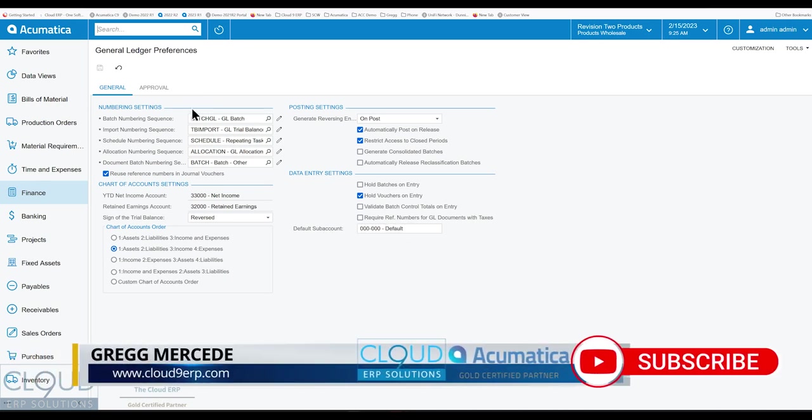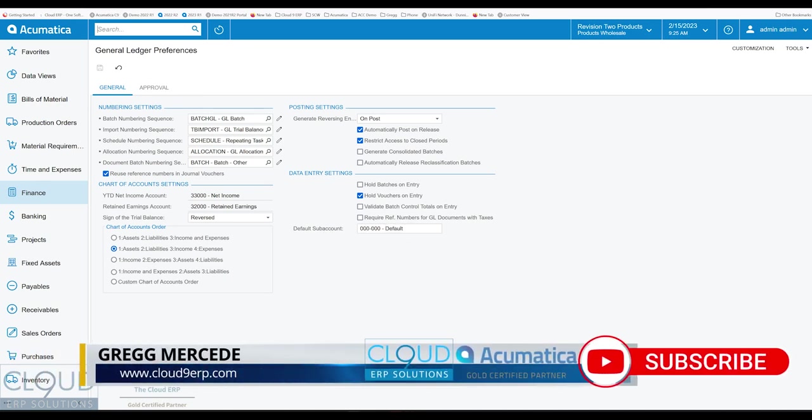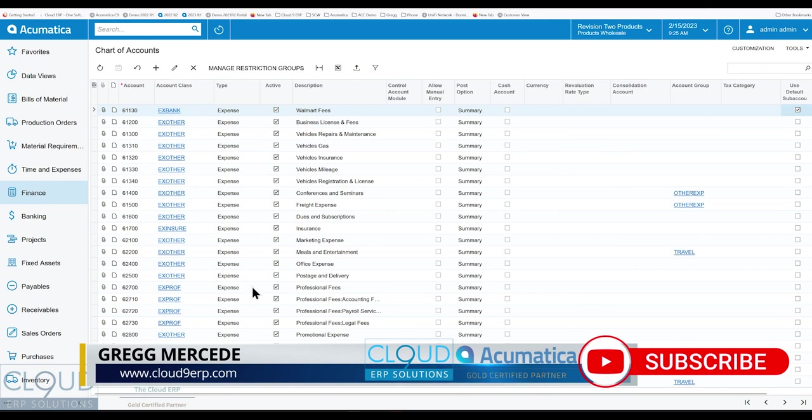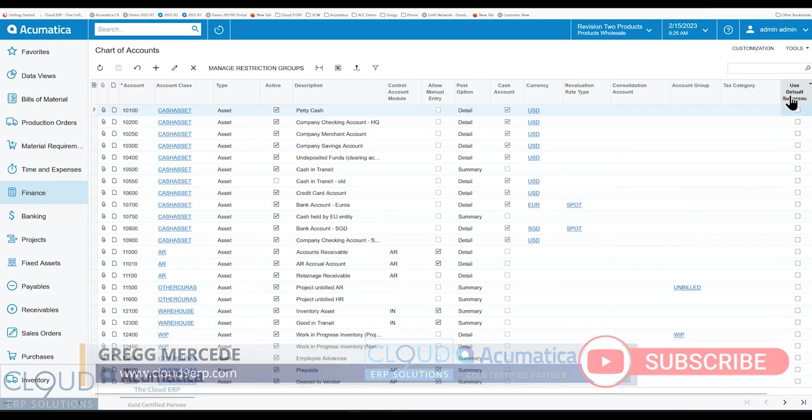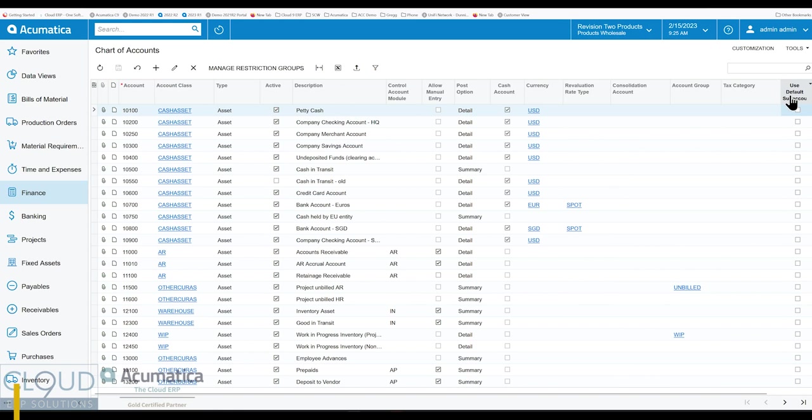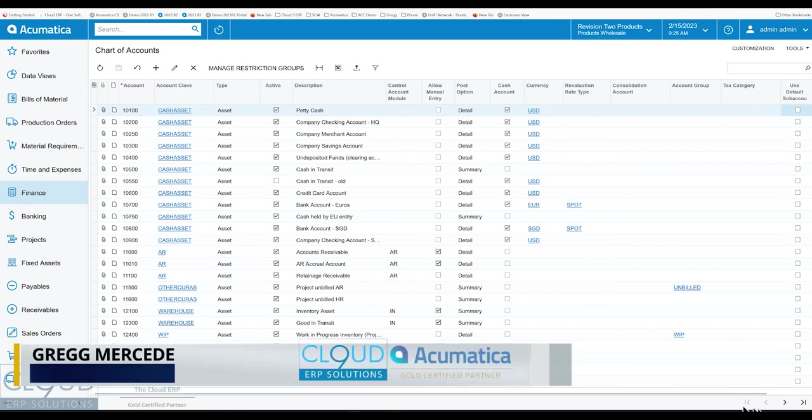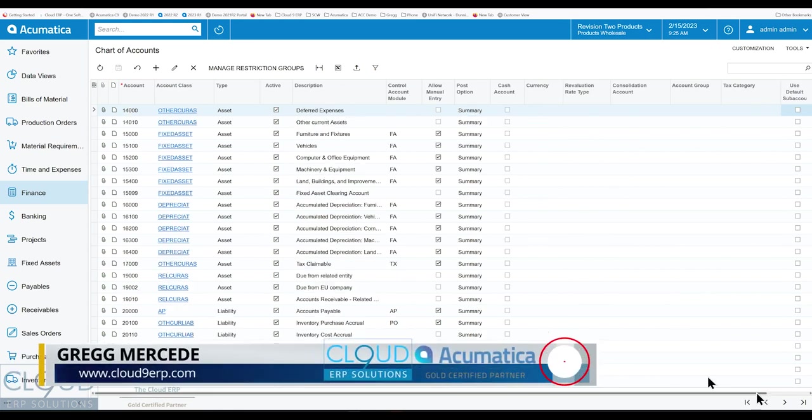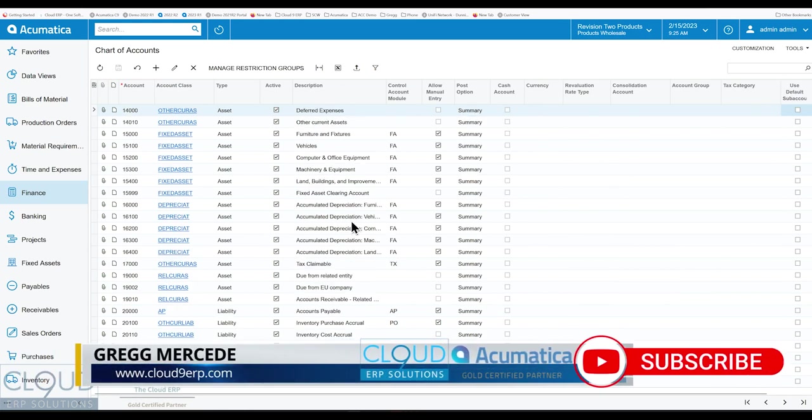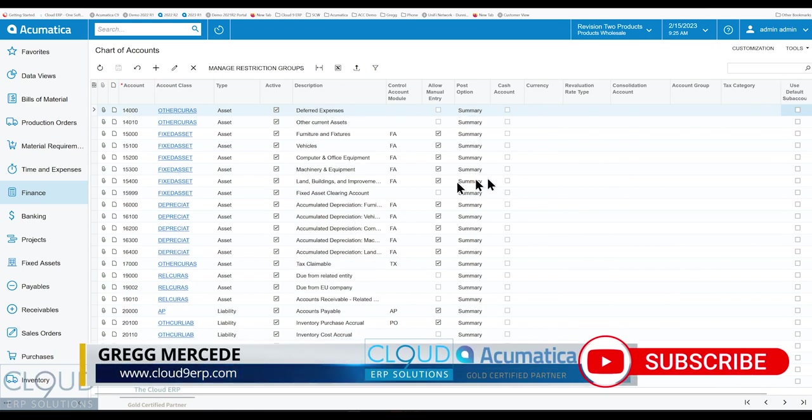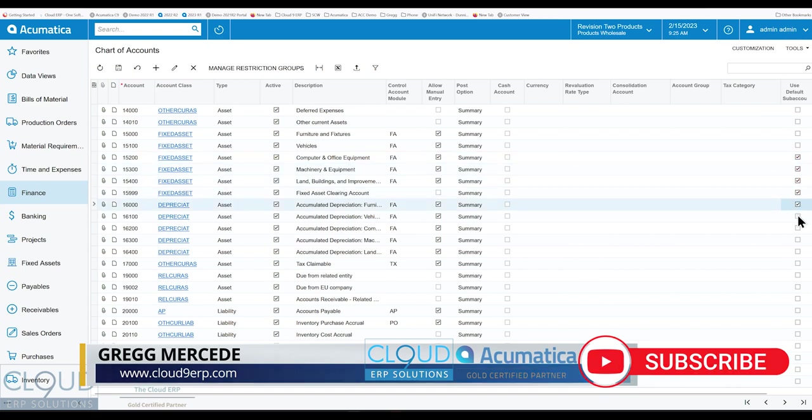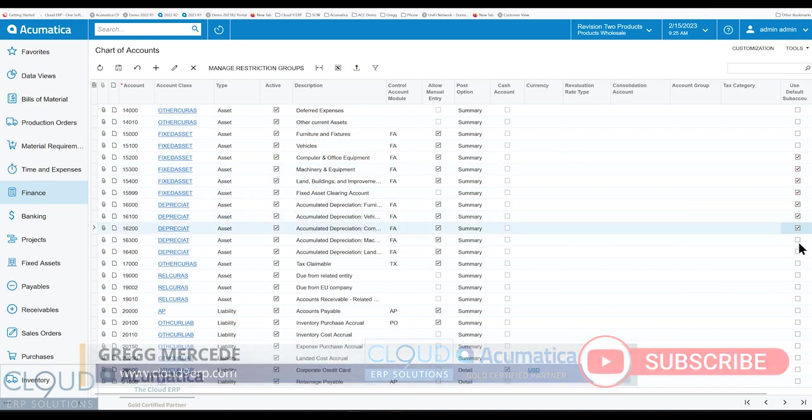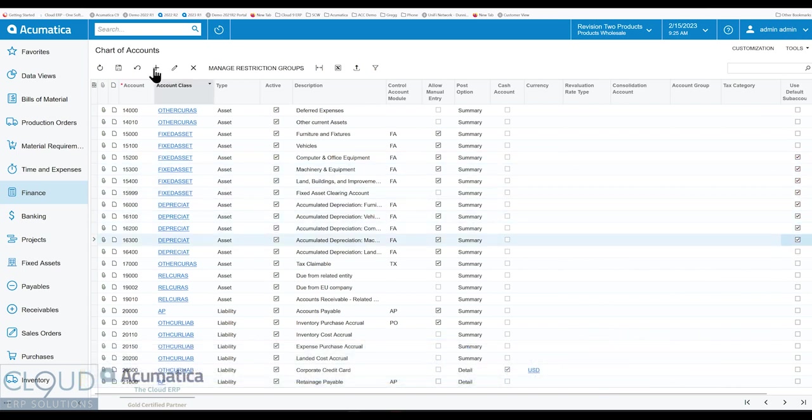But what's new is under our chart of accounts, we have a new checkbox called Use Default Subaccount. So for you to go to some accounts and check off this Use Default Subaccount, Acumatica now has a specific behavior in journal transactions.